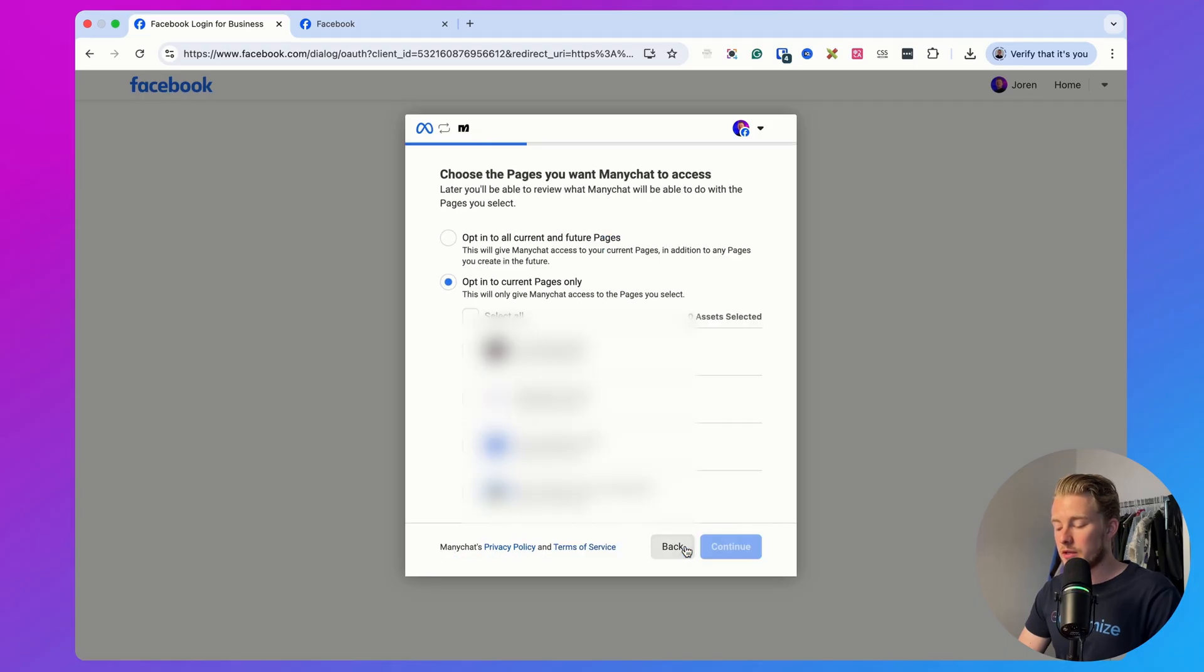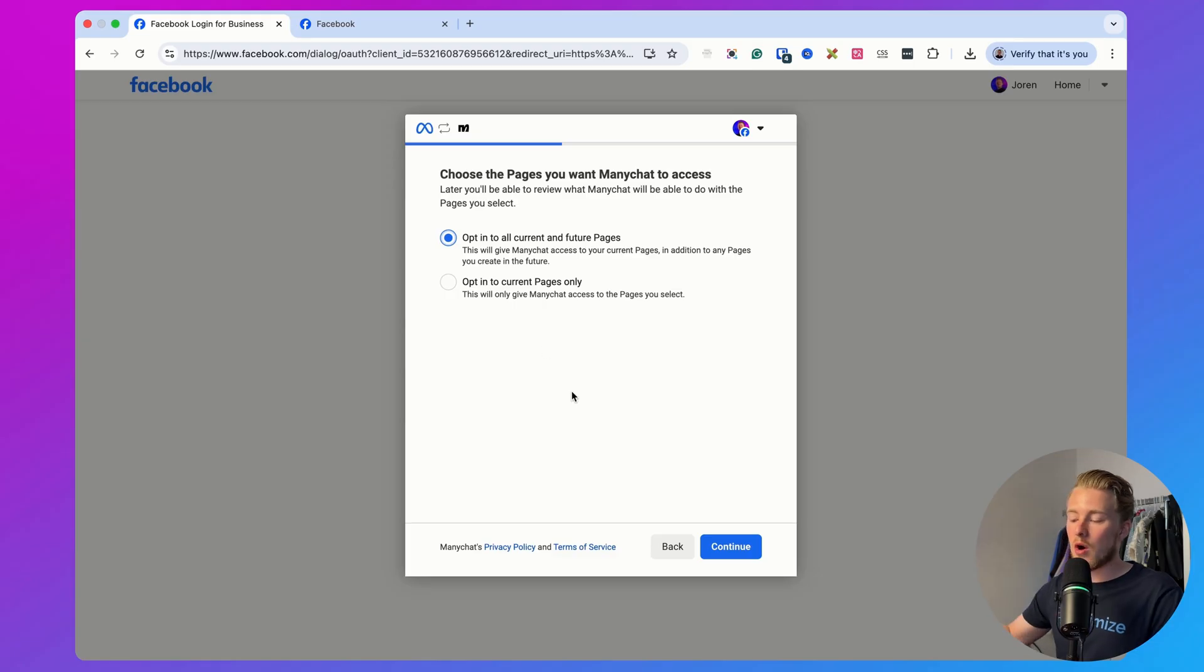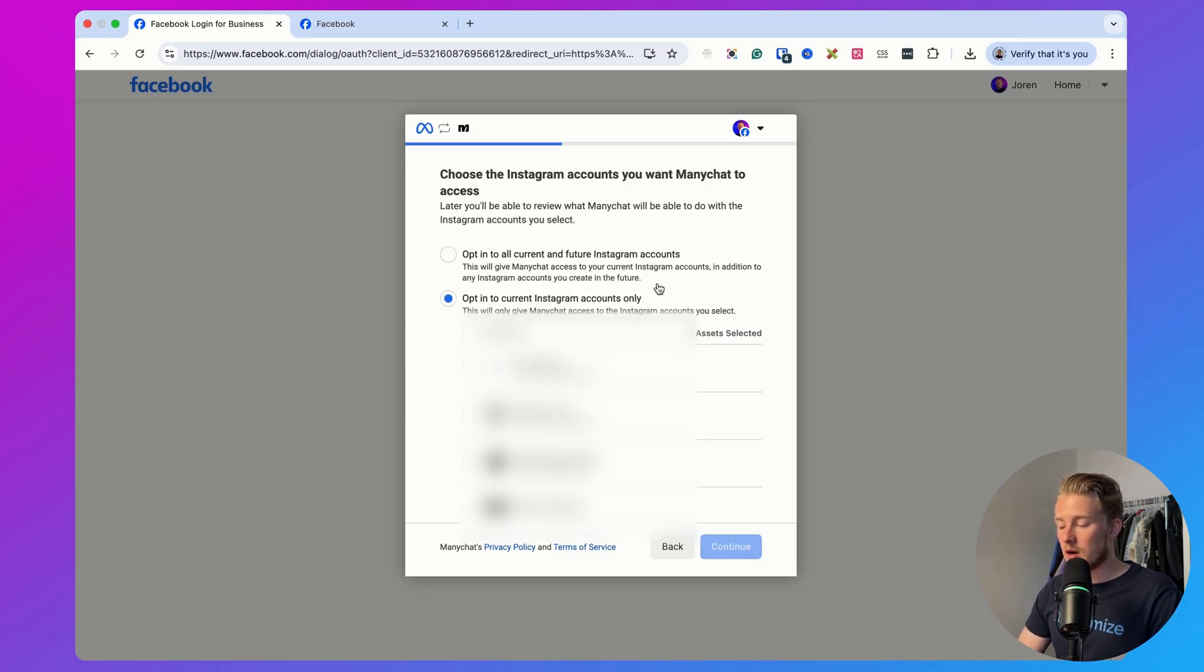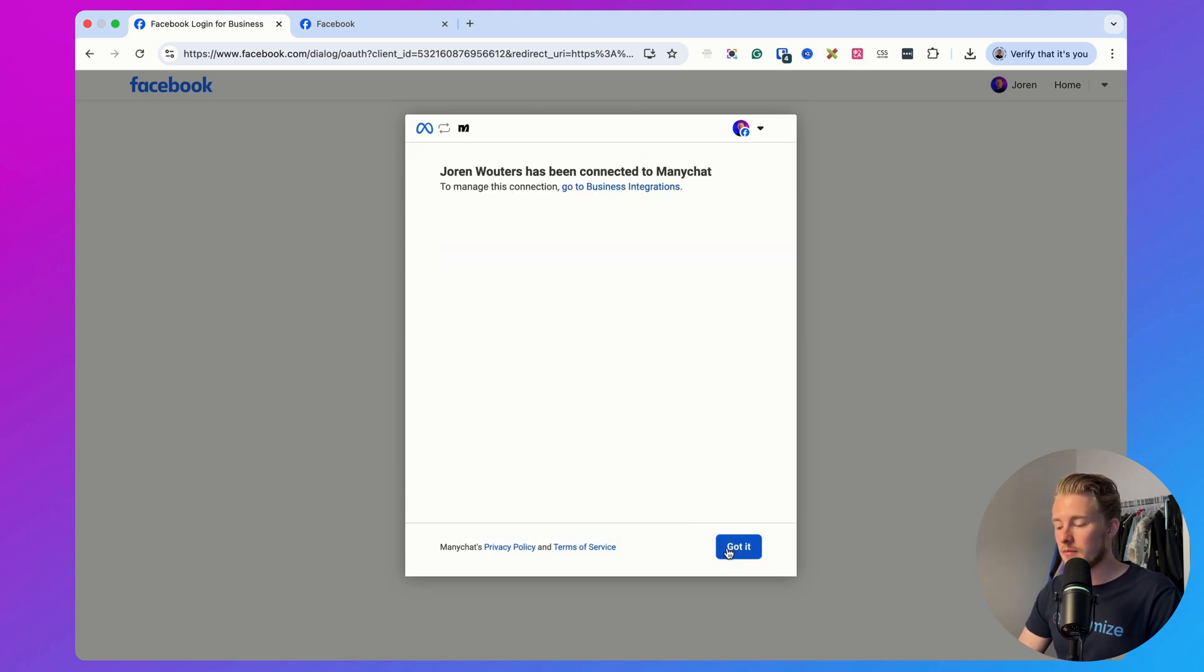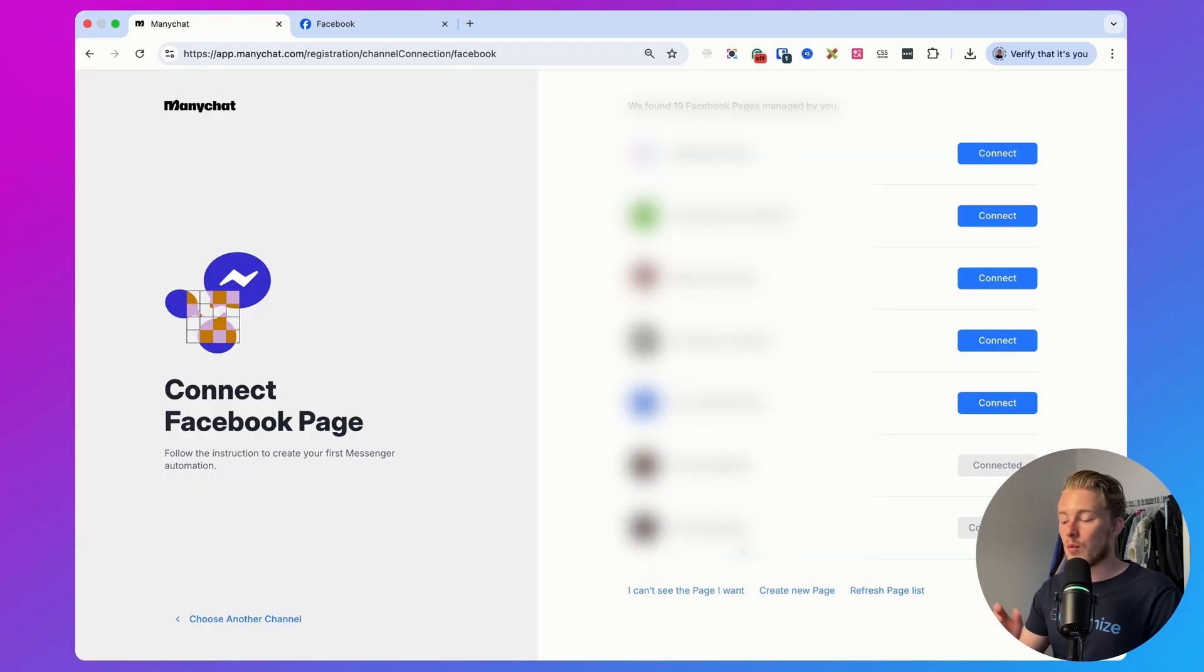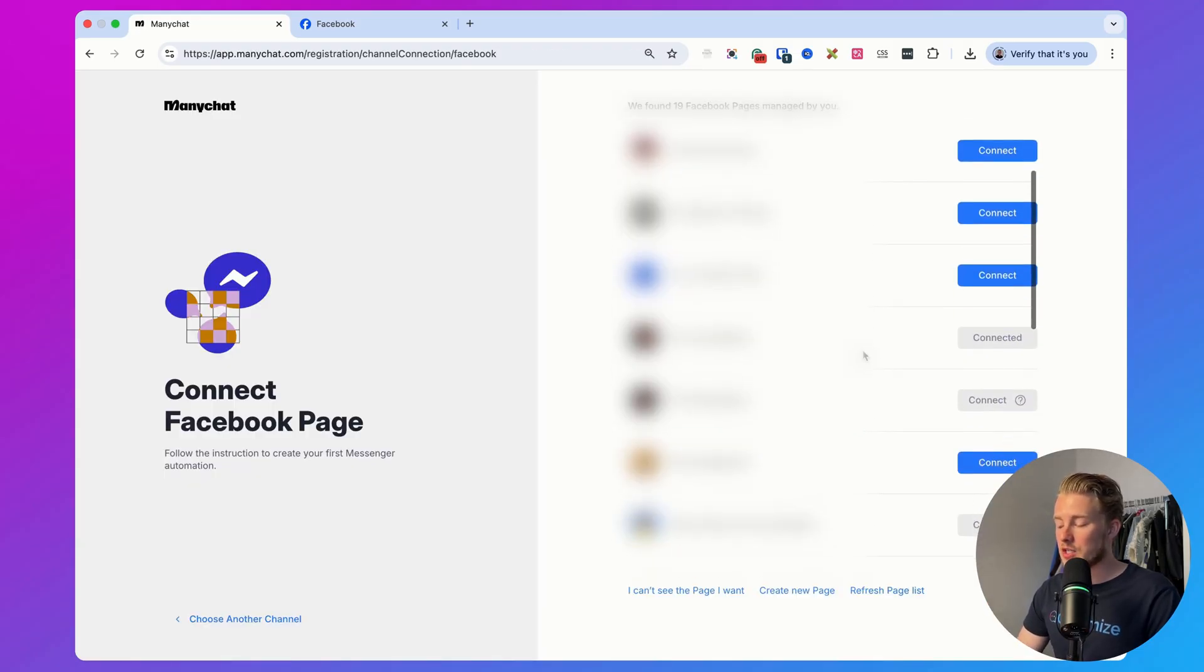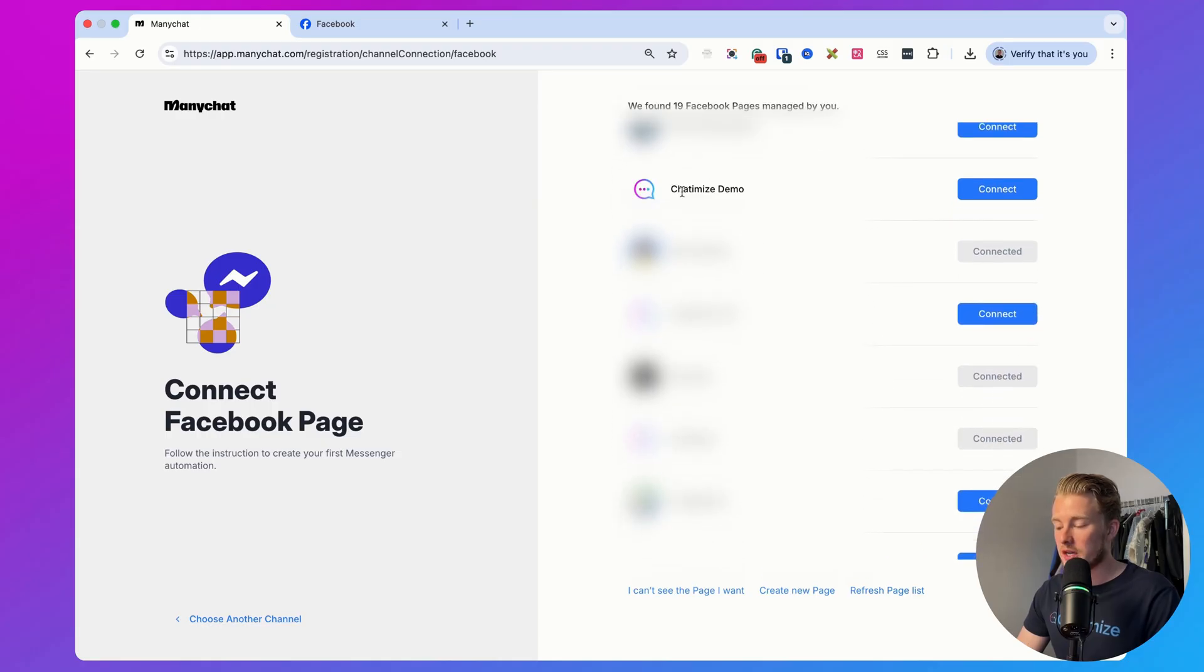Click here on continue, and then I recommend setting this to opt into all current and future pages so that ManyChat always has access to your pages, your businesses, and also to all of your Instagram accounts. You only have to give this permission once. Then click on got it, and then you can see the pages that you are an admin of. In my case I want to go with Chattermine's demo because I haven't connected that before. So I can just click here on connect.